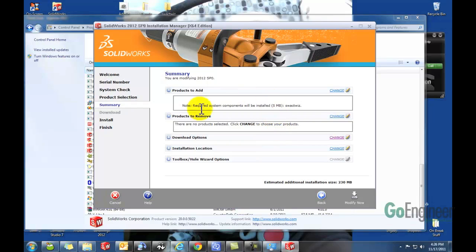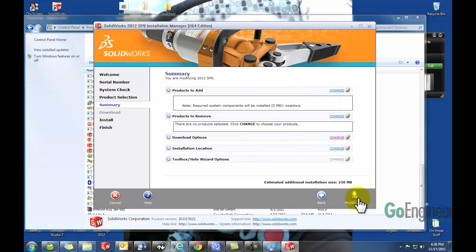We've got a little summary. Might want to check some of these settings. Most likely you won't change any of this. And then we're going to click on Modify Now.